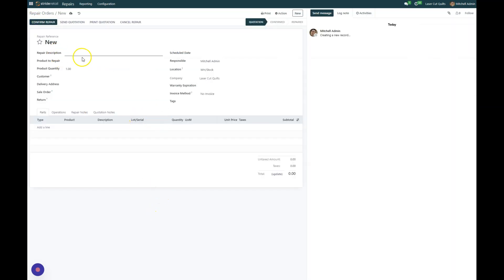So in order to start a new repair order we need a description of what needs to be fixed. So in this one the repair description is replace electrical cord and we'll just go with that.